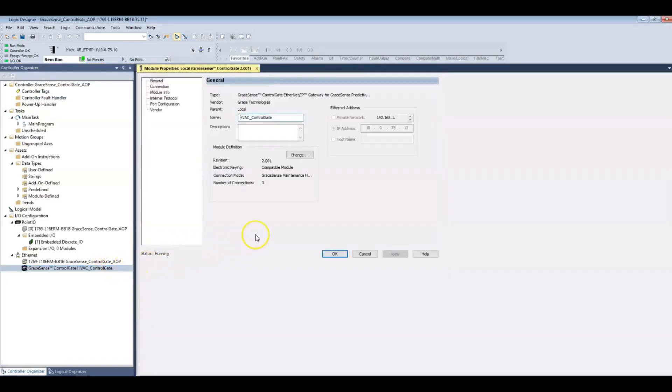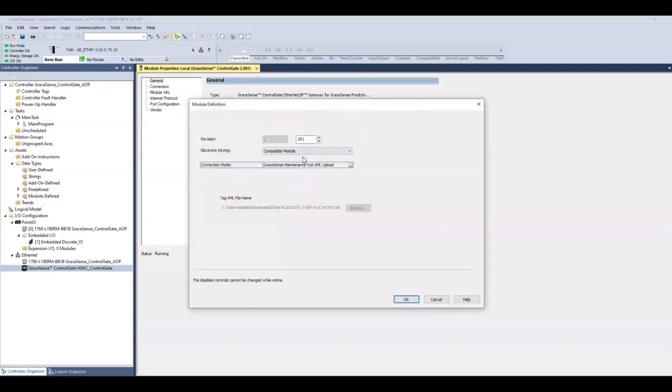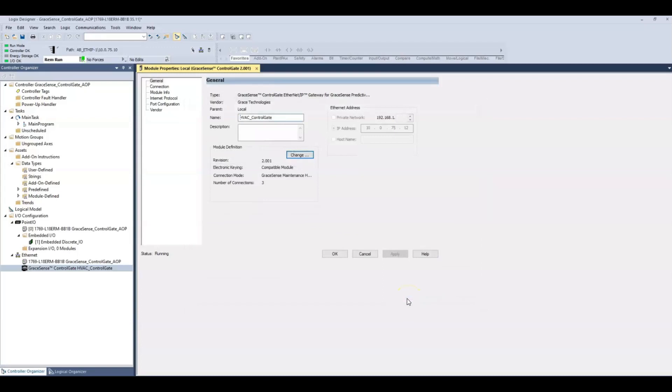With Rockwell Automation's Studio 5000 version 35 release in November 2022, our custom AOP is now available for our GraceSense control gates to get wireless vibration data into your Logic Designer program as tags.